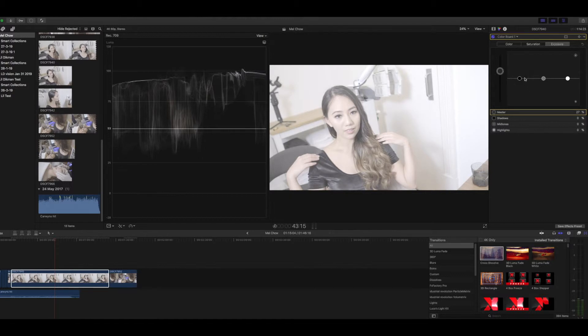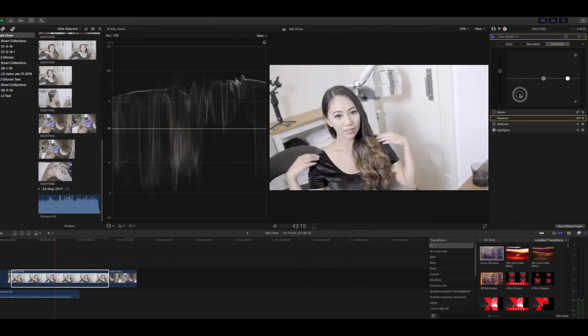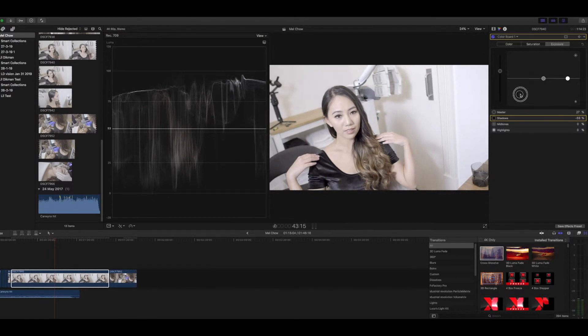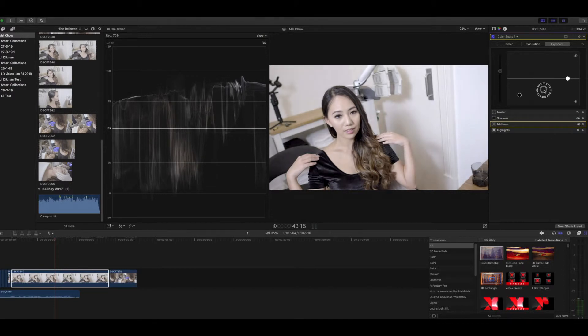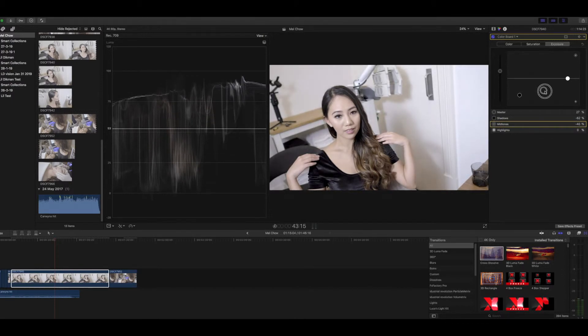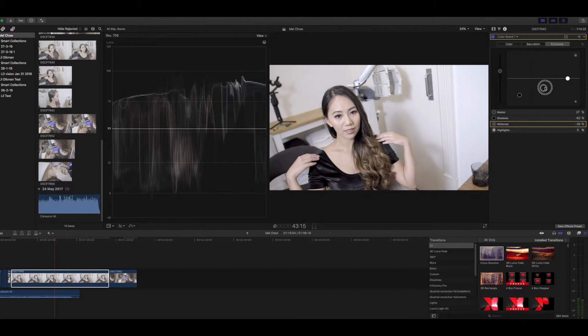Then we're going to pull the shadows, which is this control. We're going to pull that down to 0%. Then we're going to muck around with the mid-tone. We want to bring that roughly somewhere in the middle, around the 70% range.